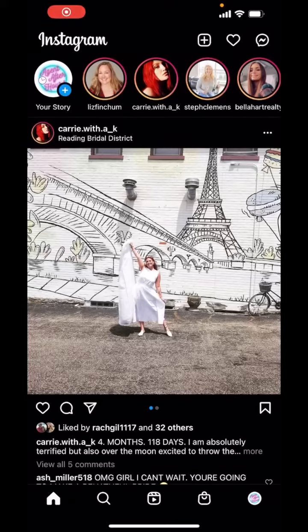Alright, what's up guys? Just wanted to make a quick tutorial on an upcoming feature for iOS 15 that I'm really excited about. A little nerdy on this one, but as you can see I'm in Instagram here. Shout out to Carrie — she's the bride-to-be right here on the front page.